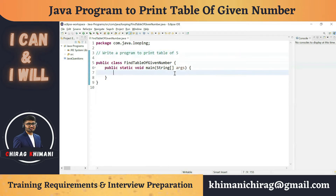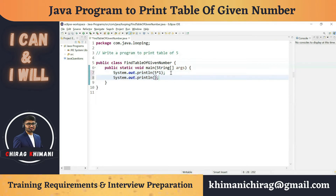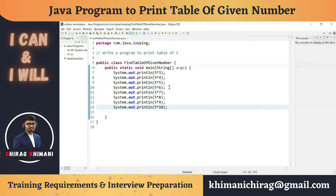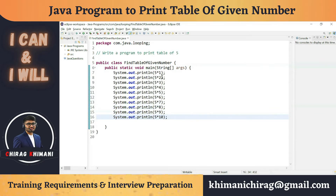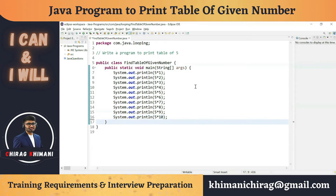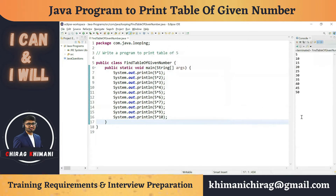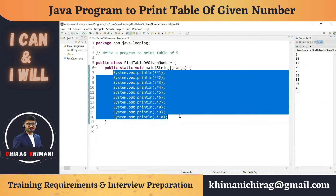One approach is to just write System.out.println for 5x1, then System.out.println for 5x2, and repeat this statement 10 times. This will give you the table of 5 — from 5x1 up to 5x10. If you run this program it will give you the numbers from 5 to 50, but this is not a feasible approach.